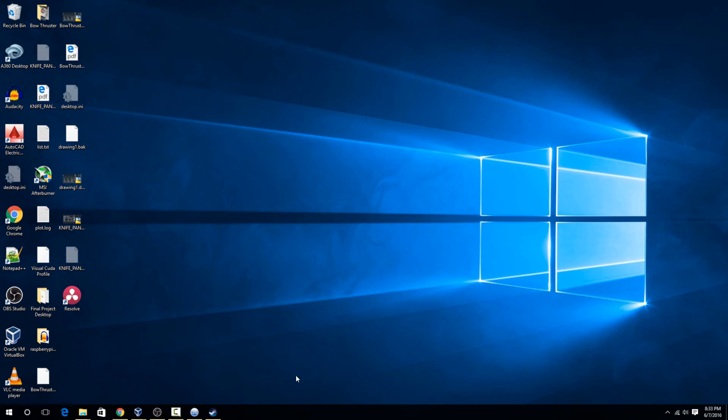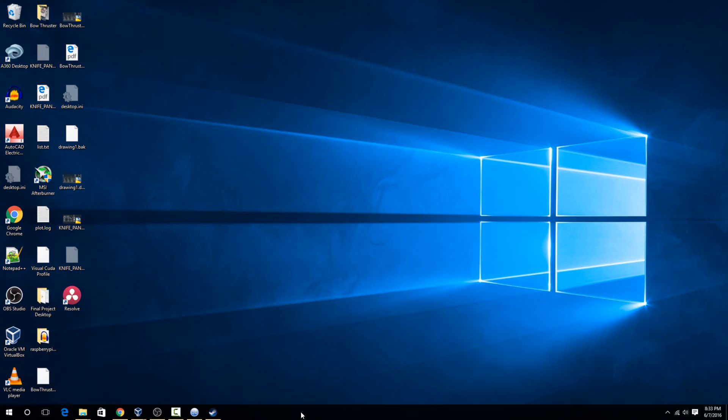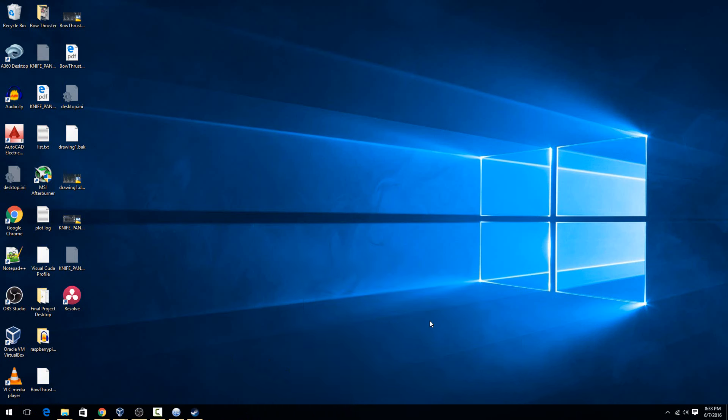If you want to get rid of it completely, then right click and go to Cortana, then go to hidden. Now it's disappeared from the taskbar, but it's not actually completely gone - they are still tracking some of your stuff.